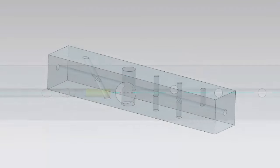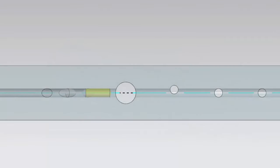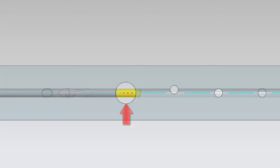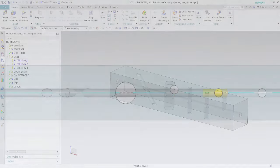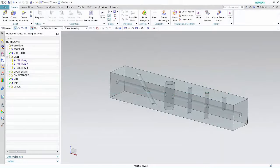Full intersections occur when the shoulder of the tool loses contact with the crossing hole. Partial intersections occur when the shoulder of the tool is always in contact with the crossing hole. In this example, the cross holes fully intersect and partially intersect the deep hole.